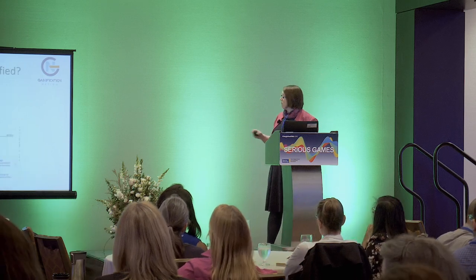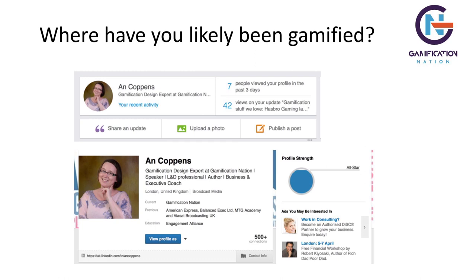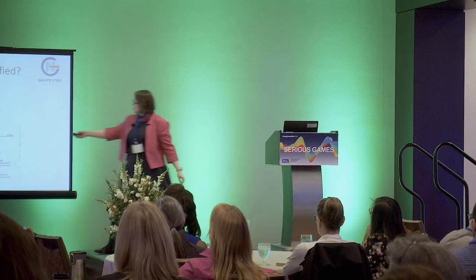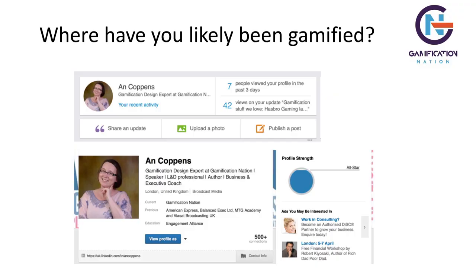Most people think, 'I've never played a game, I'm not into games.' But who's on LinkedIn? Ninety percent take-up on that one. Where you've likely been gamified is with that little progress bar. The progress bar was introduced and made us all beaver away and fill out our profiles — because LinkedIn is nothing without complete profiles.